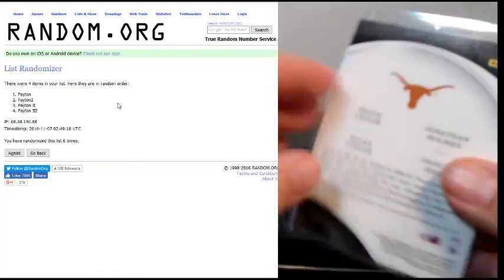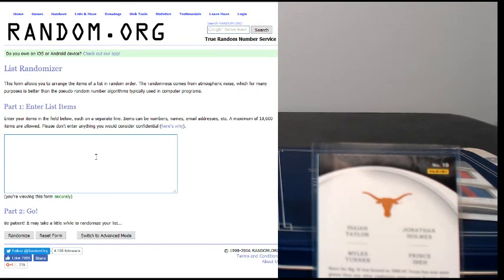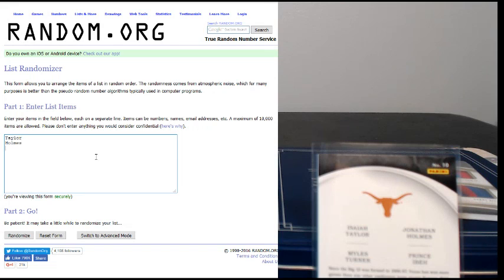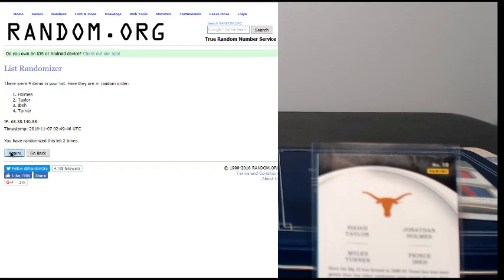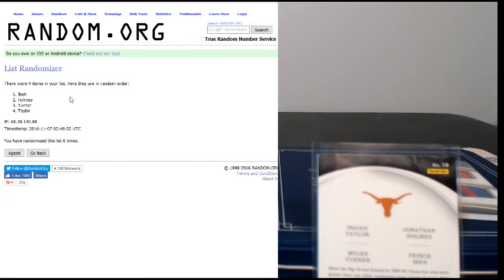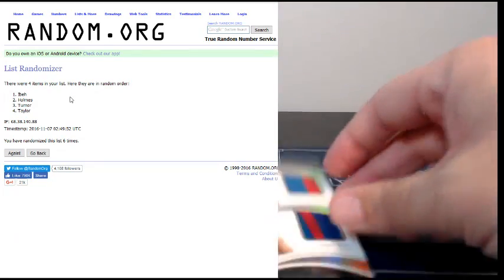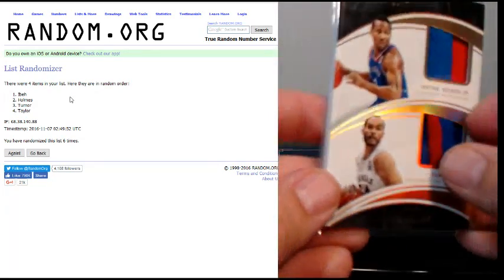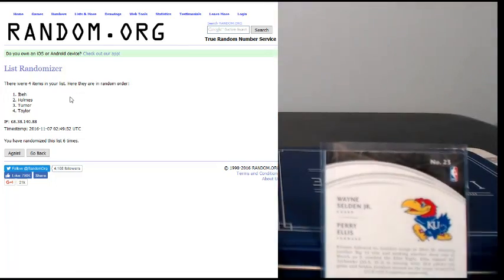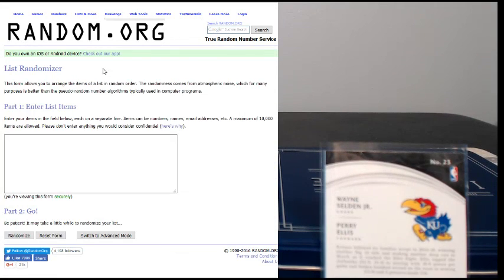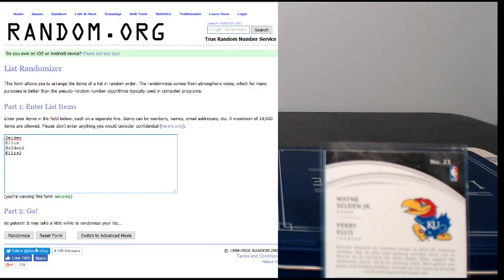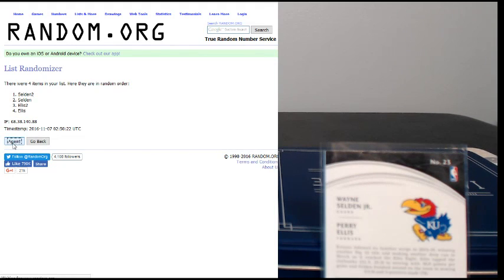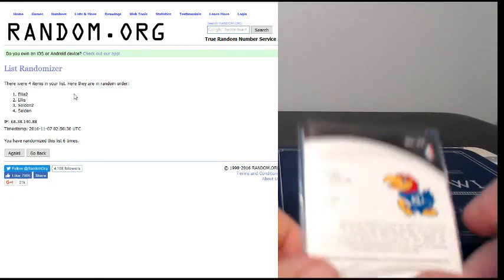Then we got the quad Texas card. Taylor, Holmes, Turner, and Iba. Six times. One, two, three, four, five, and six, Prince Iba. Not sure who that is but I'll look that up. Then finally we have this Jayhawk nice prime patch, all sticking out there and everything. That's between Selden and Ellis. Six times, guys, good luck. One, two, three, four, five, and six, going out to Ellis, Perry Ellis in the none spot. The none spot's getting this nice Selden-Ellis dual there.